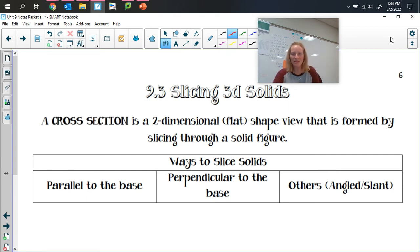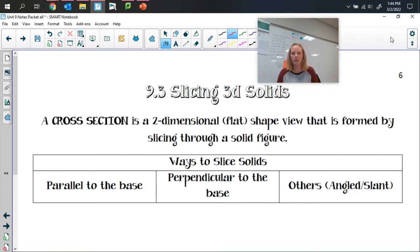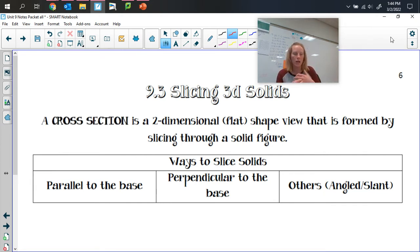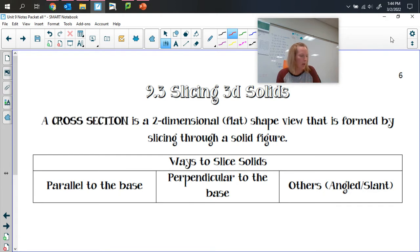Welcome back. Today is 9.3, slicing 3D solids. I'm going to keep my video open for this one and push it out at the very end. We're going to talk about slicing solids. I'll show this video, and there's also going to be a second part that goes along with it, which is like slicing a block of cheese — just another visual to help you out.